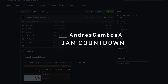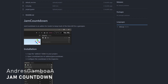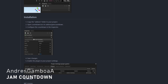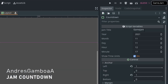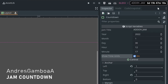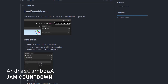Jam Countdown by Andres Gamboa is a very specific add-on that can be especially useful during jams. It simply adds a timer on the top right of the editor. You can configure the jam title and the end date and then boom, you have your own little timer right inside Godot. This can be especially useful for short jams and if you're streaming your process online. I'll probably use this one next time I'm streaming a jam.